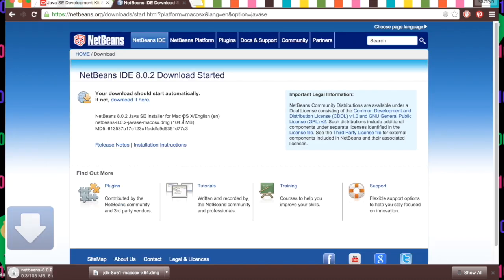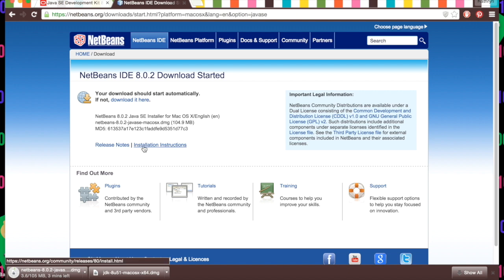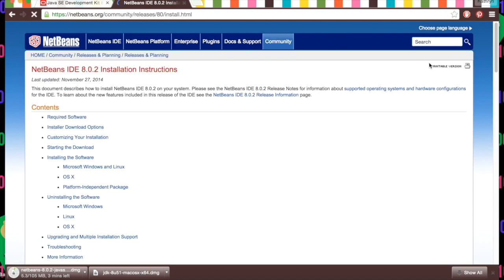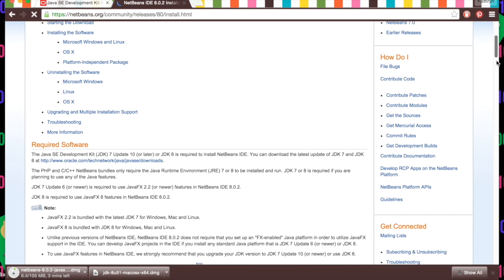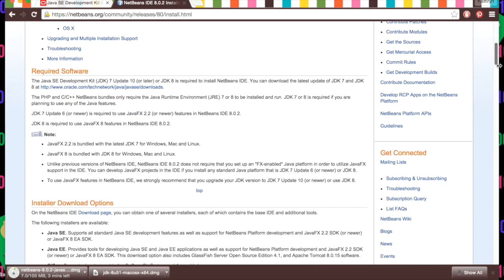It should start. If it doesn't, follow the instructions here. If you click Installation Instructions and scroll down, it'll say Required Software, and it shows that we do need the development kit because we need the actual Java runtime environment for this to work and for our things to run.